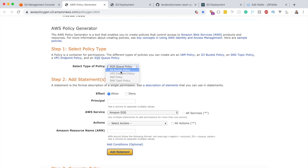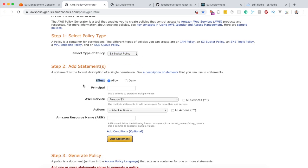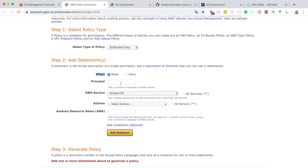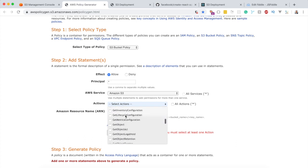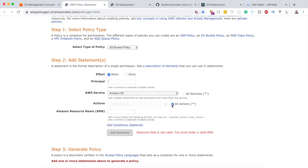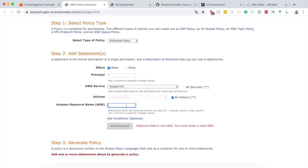In the Policy Generator, select 'S3 Bucket Policy'. The Effect is what type of access you're allowing — Allow or Deny. The Principal is the user, service, or entity you want to grant access to — I'll use '*' for everyone. Then go to Actions and select the actions you want to allow, such as all GetObject actions.